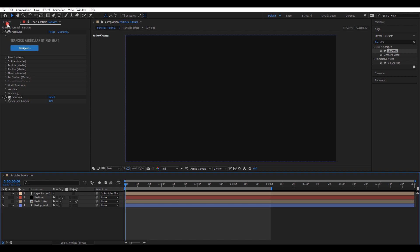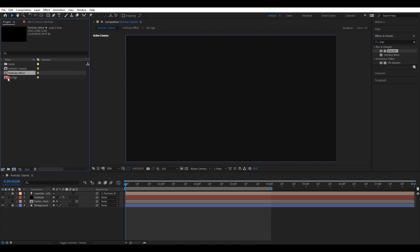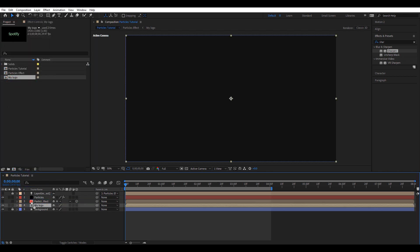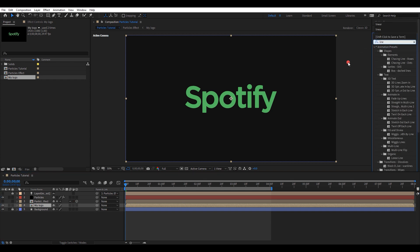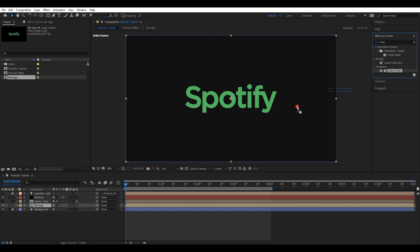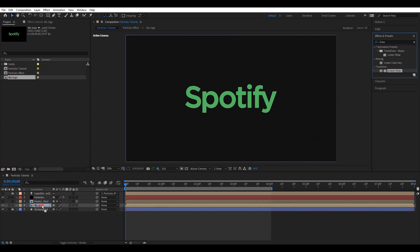Open project window. Drag and drop the my logo composition into the timeline. Make sure to place it at the bottom. Search for the effect linear wipe. Then add it to the my logo composition.